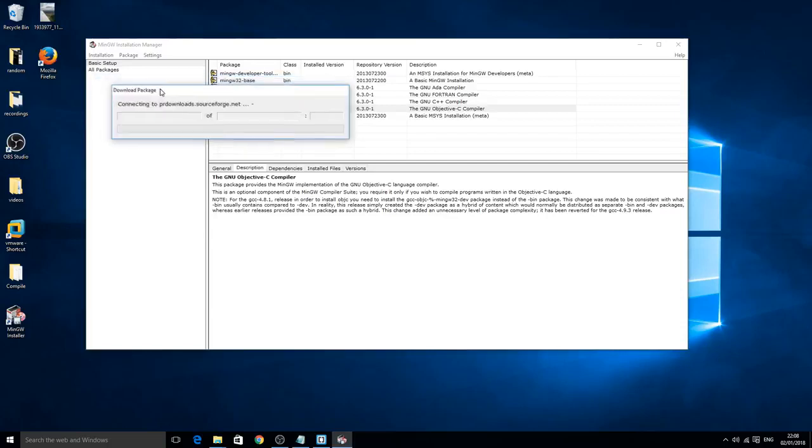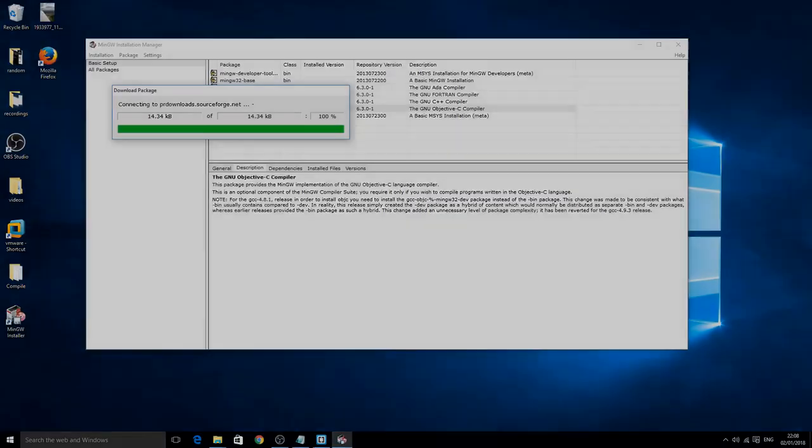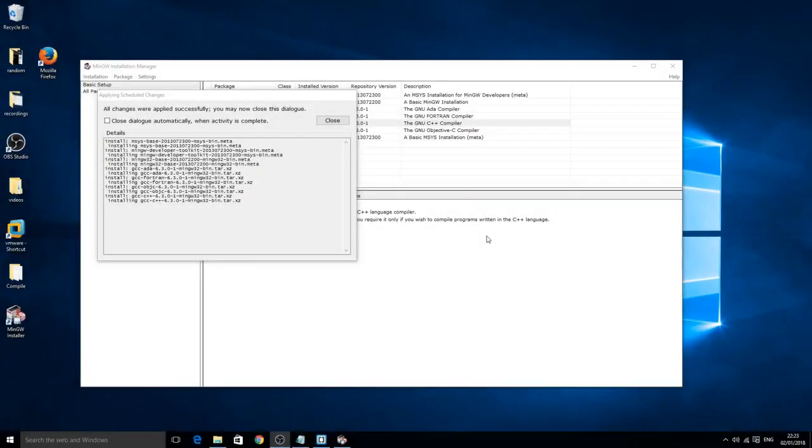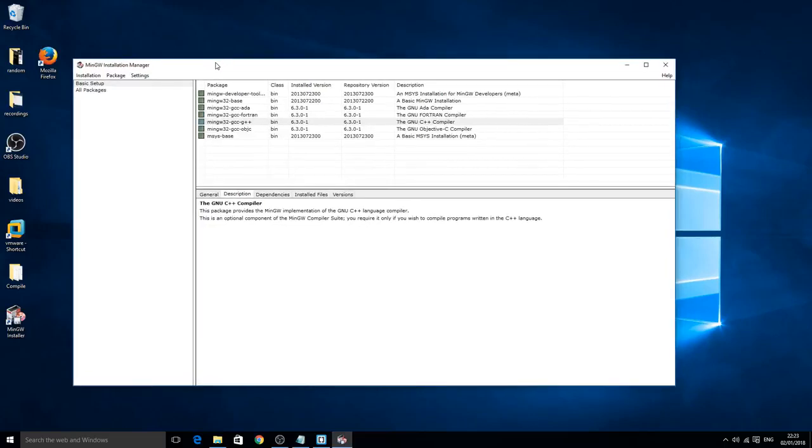Now this window will pop up and this part is the longest, so I'm going to skip the video and I will see you once the download has completed. Now that the installation is completed you should see a dialog like this. It says all changes were applied successfully. You may now close this dialog. So you can just click close and the little boxes should go green. That's just letting you know that the installation was successful and without any errors. You can close out of the installation manager now.